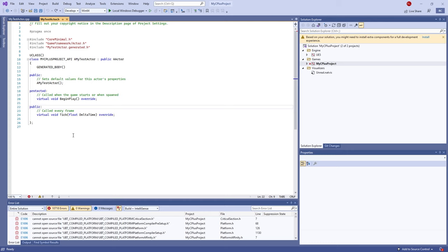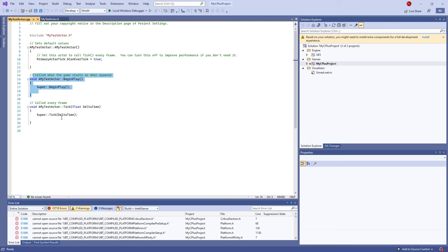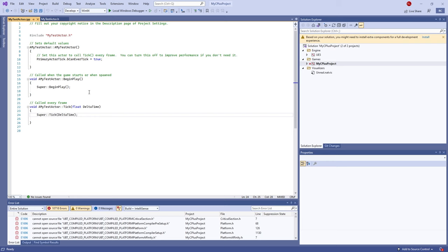I won't go through every single symbol here — check out the primer series of videos for that. In the .cpp file you can see it includes the header file, bringing in everything it references. The constructor sets 'can tick', and we have the definition of BeginPlay which isn't really doing anything. The 'super' calls just mean they'll run the default behavior they normally run, so you can override or extend functionality from there.